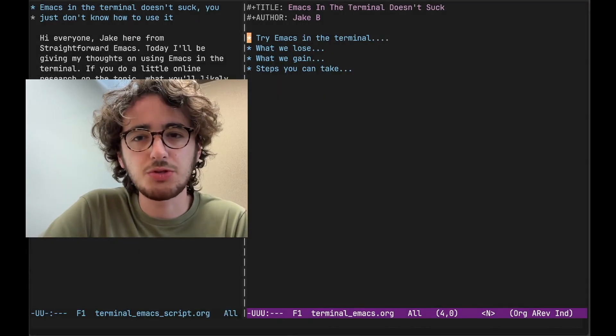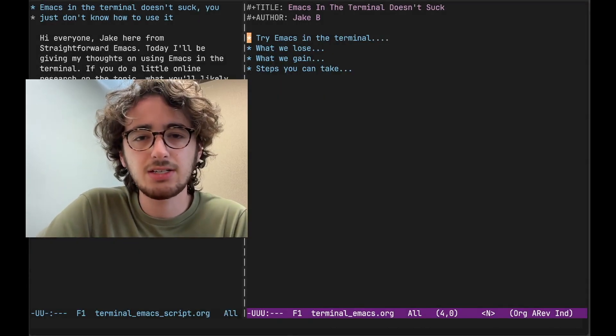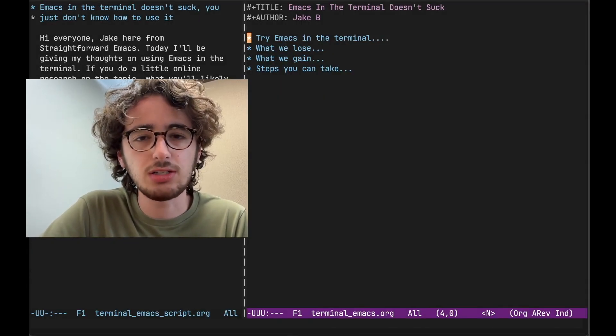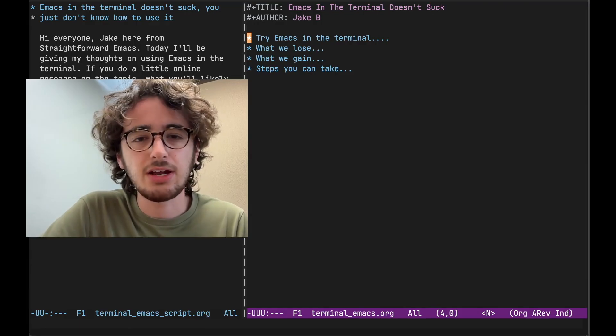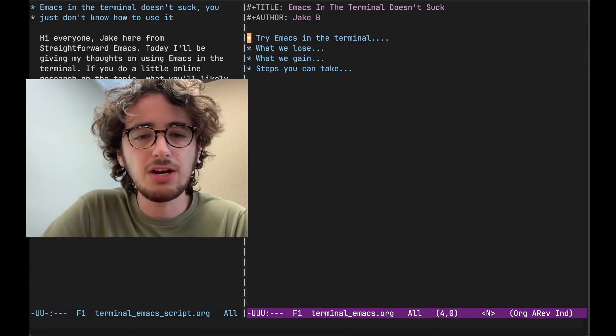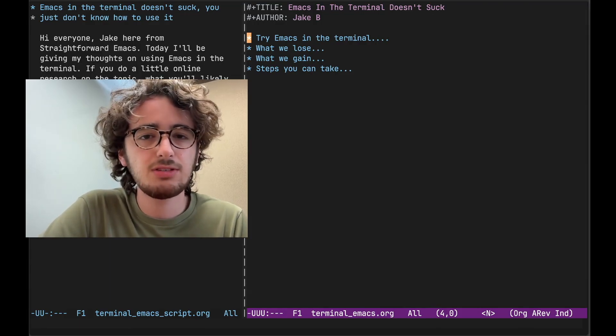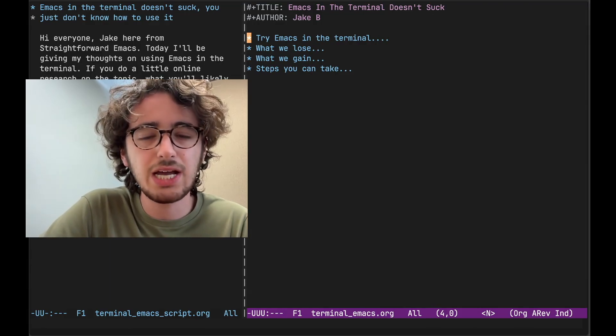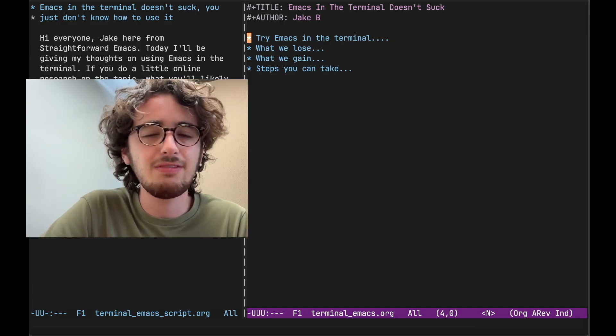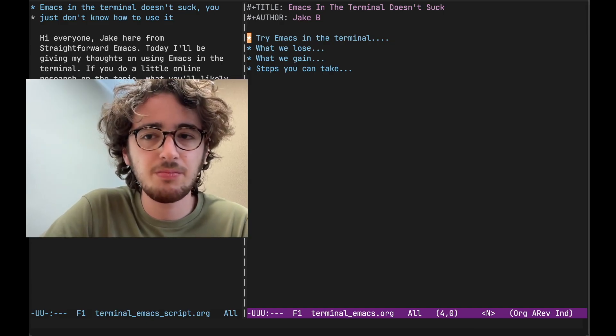Hi everyone, Jake here from Straightforward Emacs. It's my first video back in a long time. I thought I'd do a little face cam, my notes on the left, some slides on the right. Let me know what you think of the format, if it's still engaging.